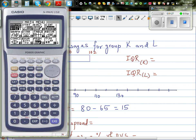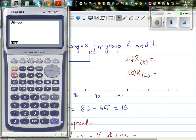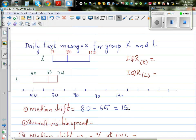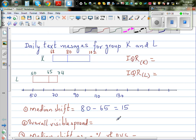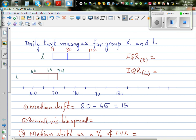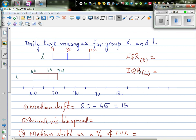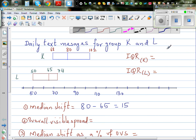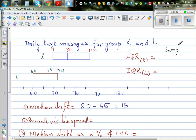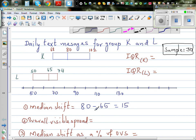Let me check with the calculator: 80 minus 65. We need to decide whether this difference of 15 text messages is big enough to make the claim back in the population that group K has sent more text messages than group L. This is a sample, and the sample size is 30 for both groups. The median shift is 15 texts.